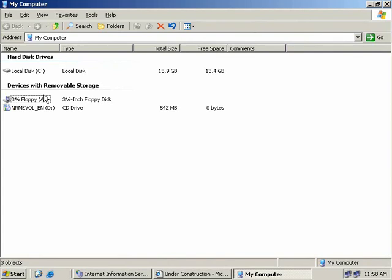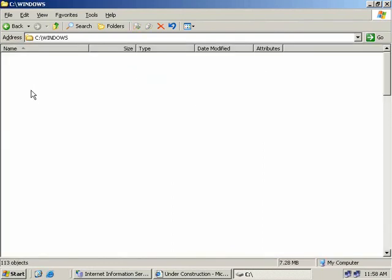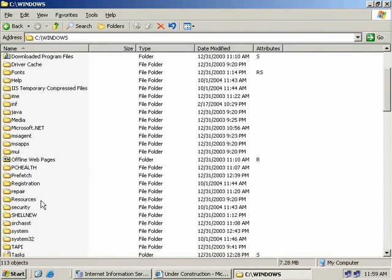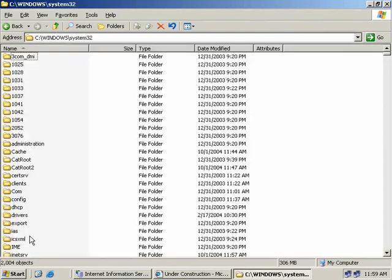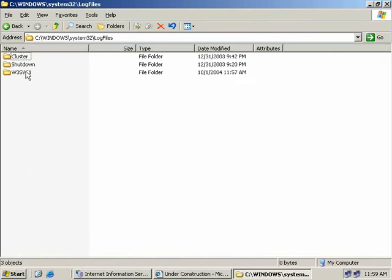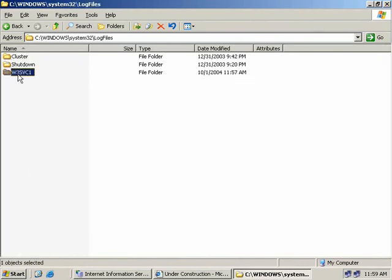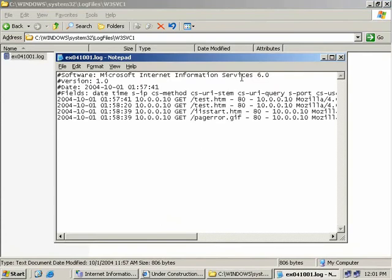To get to our log files, we'll go to our C drive, Windows, System32, log files, and finally to our W3SVC1 directory. Our log file format is written in the format EX, followed by the year 04, followed by the month of October, and the date 01. We'll double click on this file to open it up with Notepad.